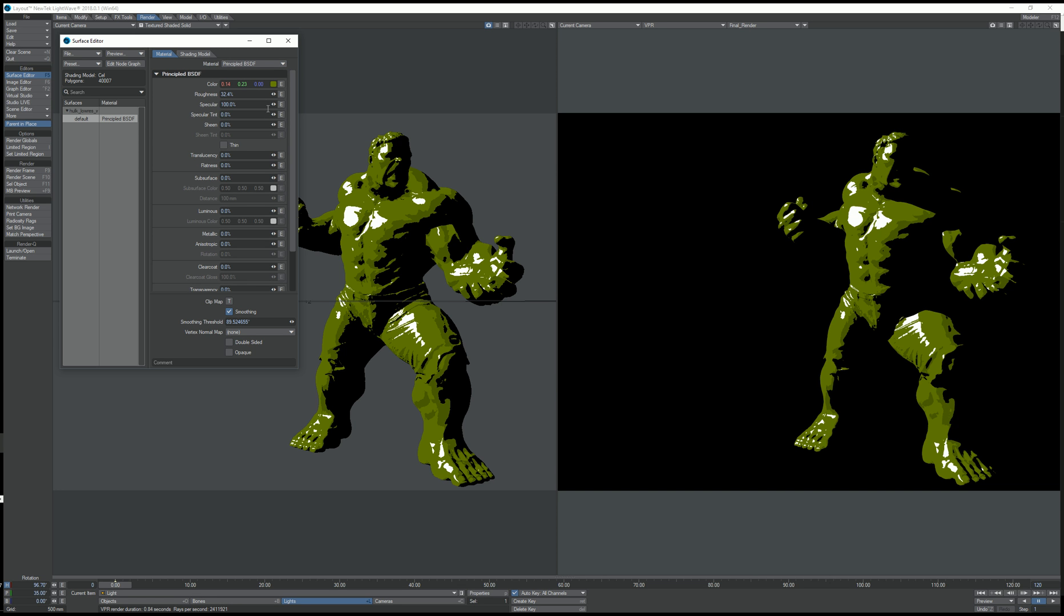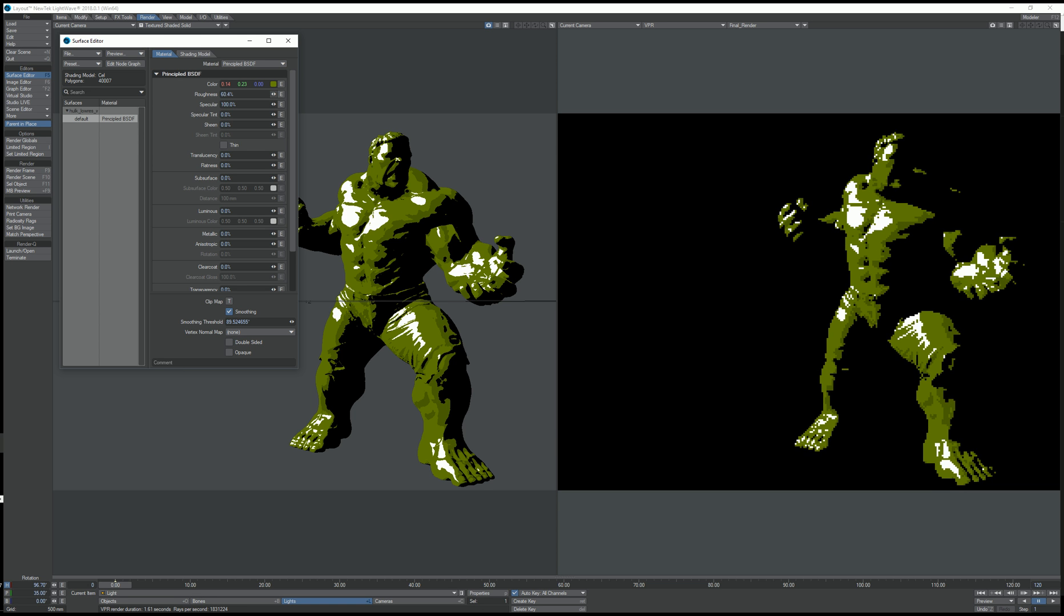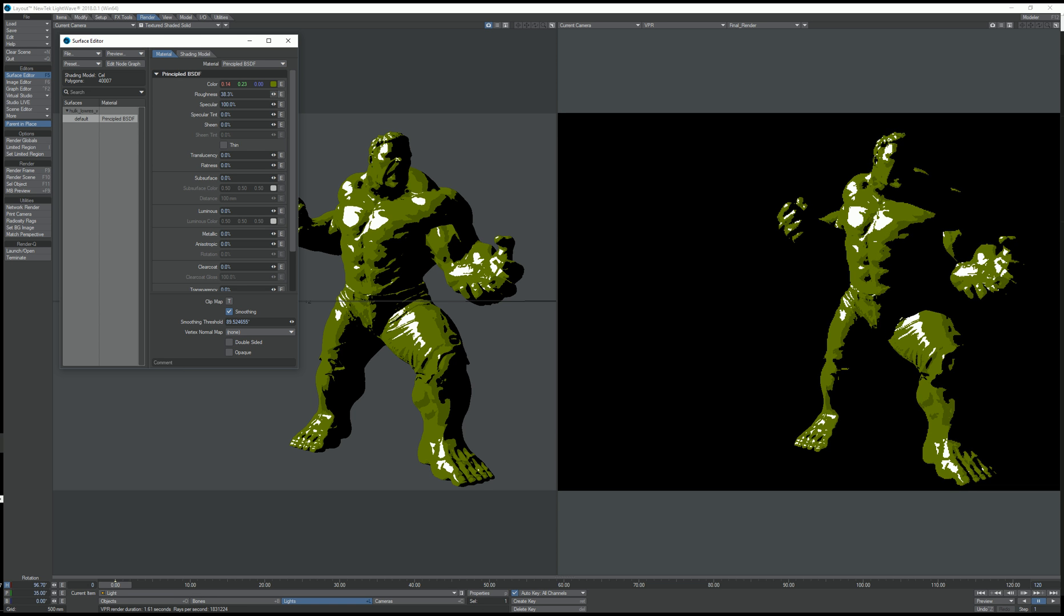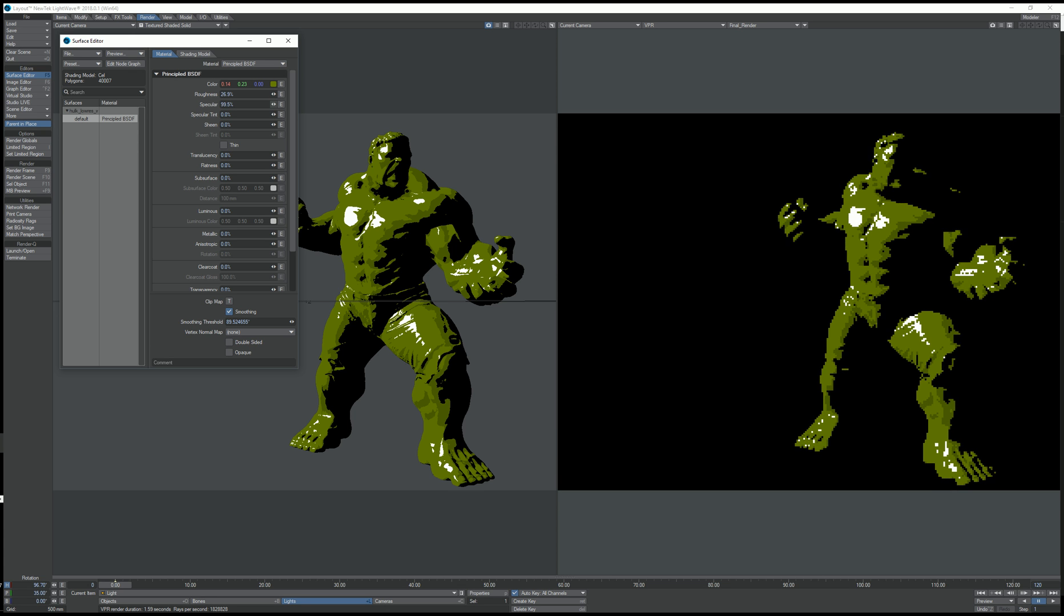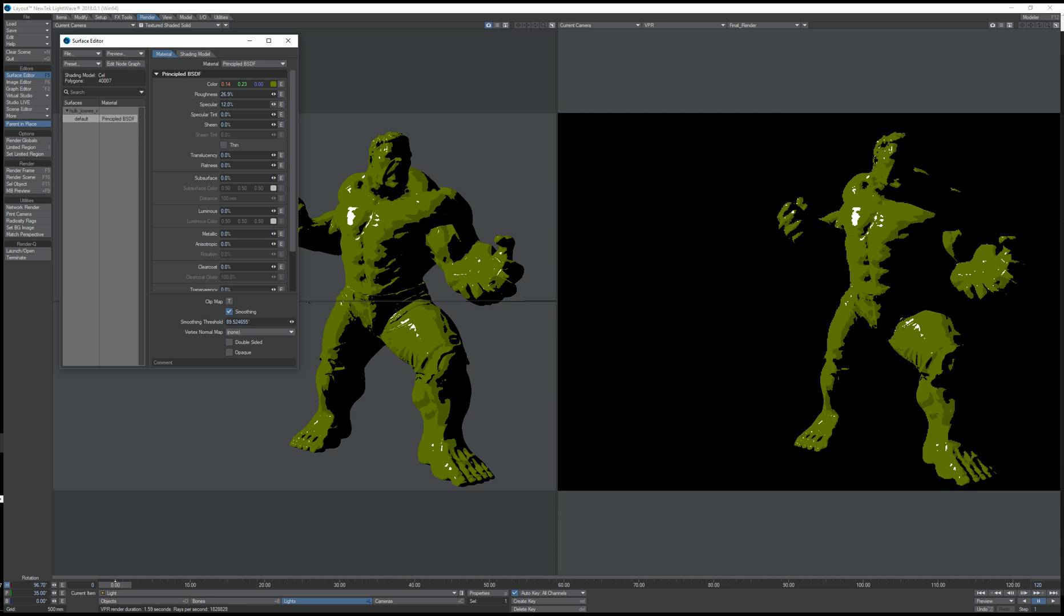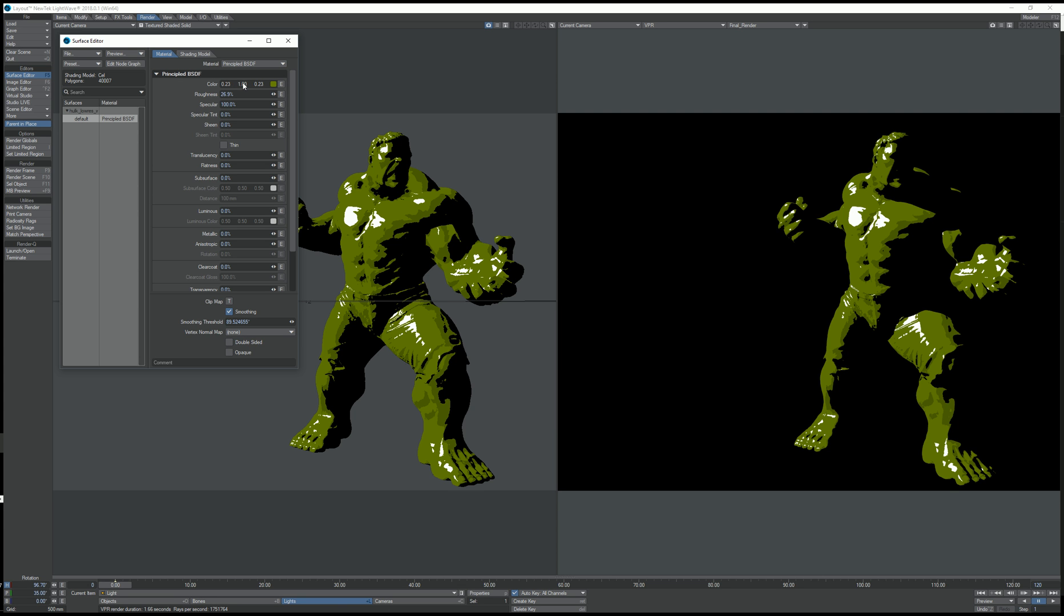But let's just stick with the principle BSDF. If I adjust the roughness, you can see that the cel shading changes. I can change the specular level. I can change the surface color.